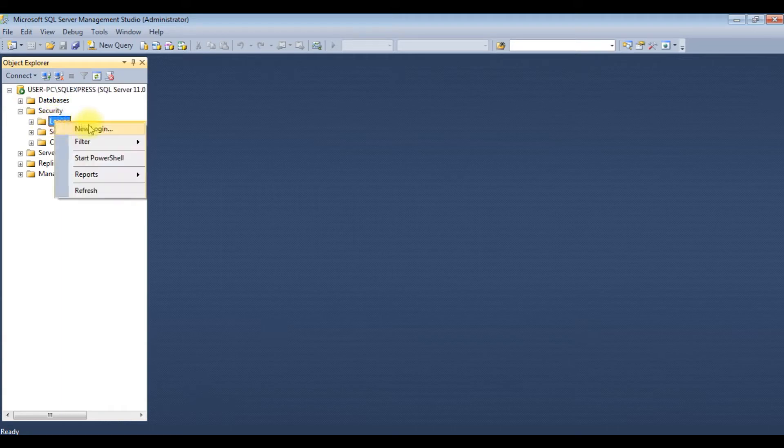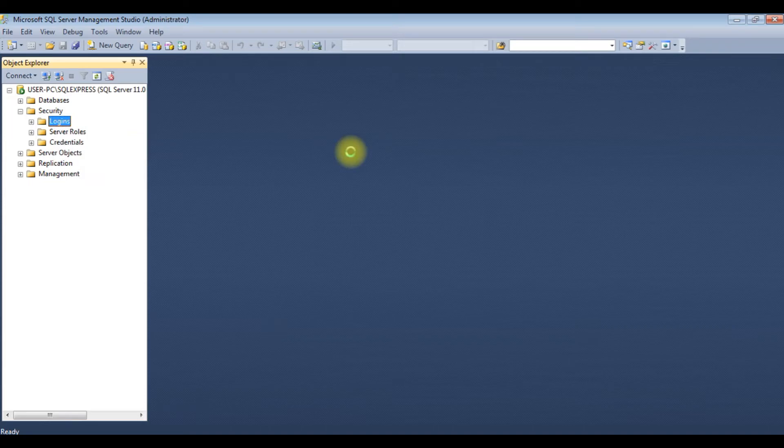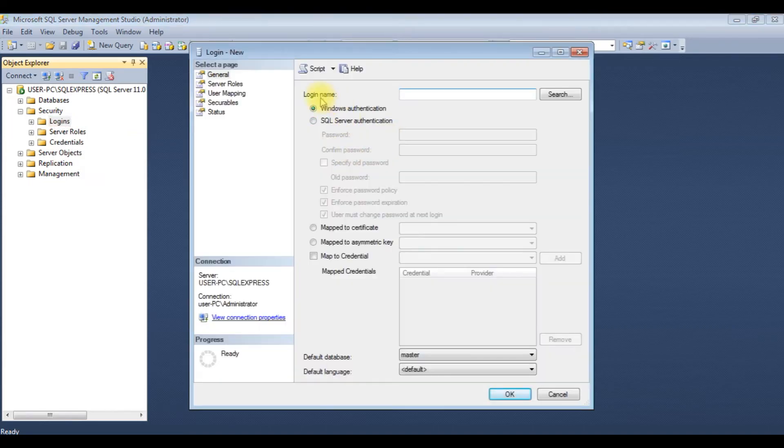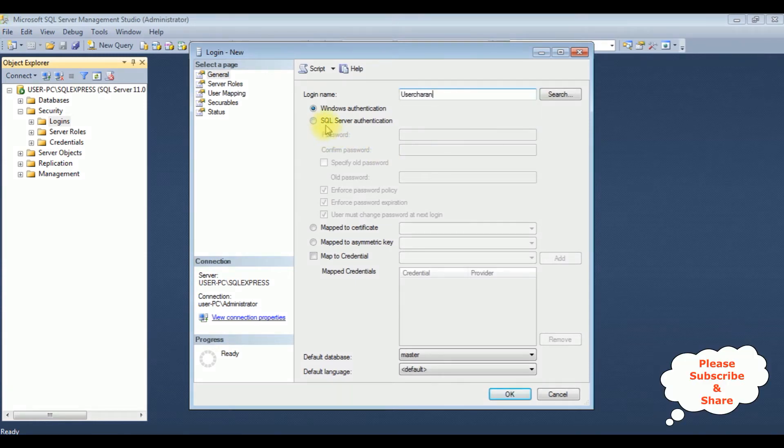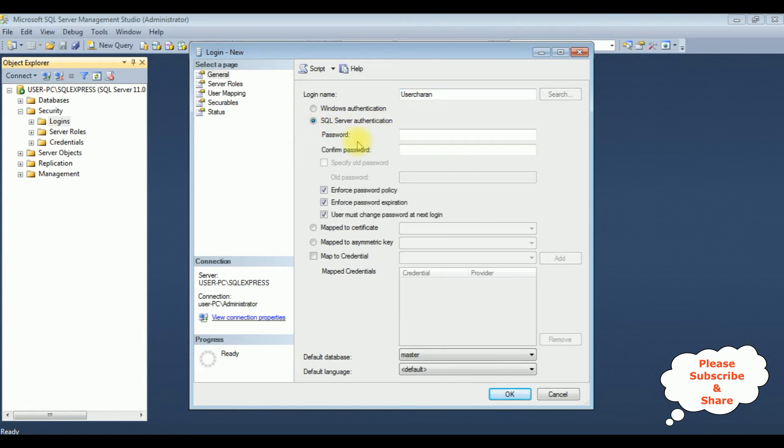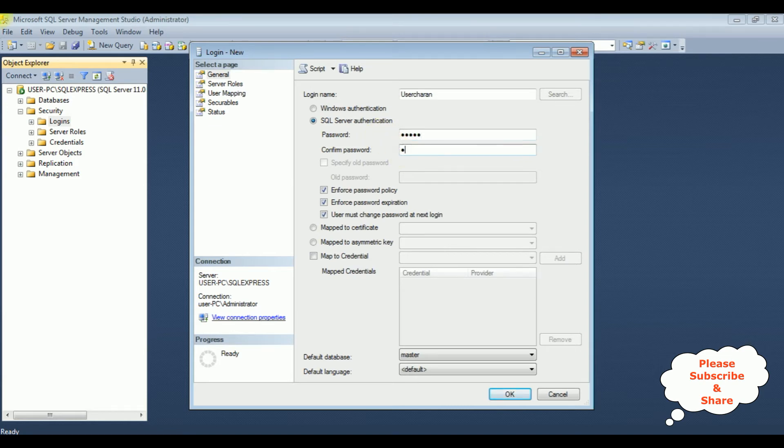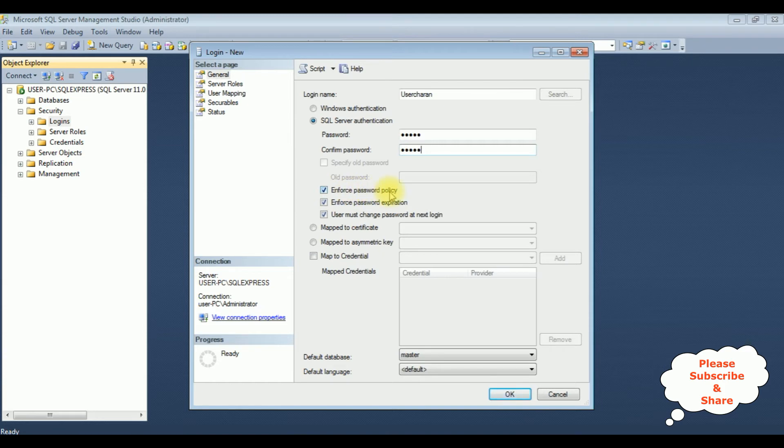New Login. The login name I'm giving is user Charan - that's my login name. I'm selecting SQL Server authentication and providing the new password. We need to uncheck these three checkboxes, so I am unchecking the enforce password policy. It will disable all the checkbox controls.